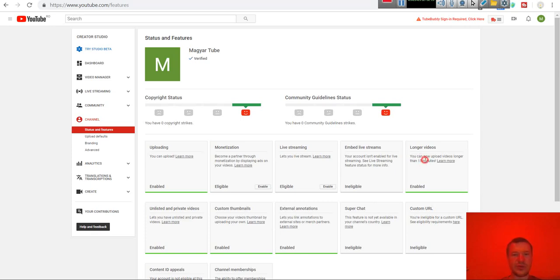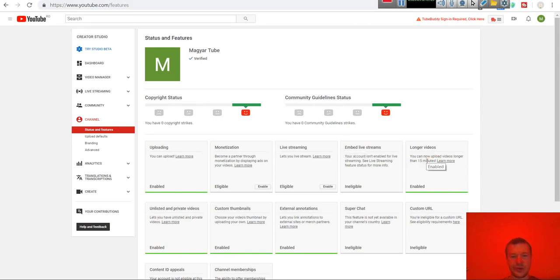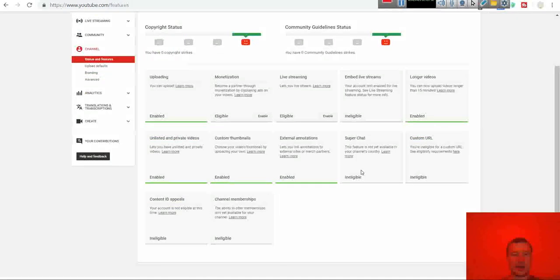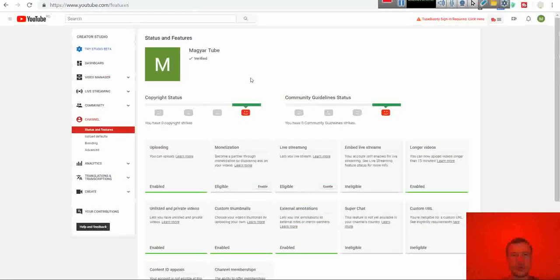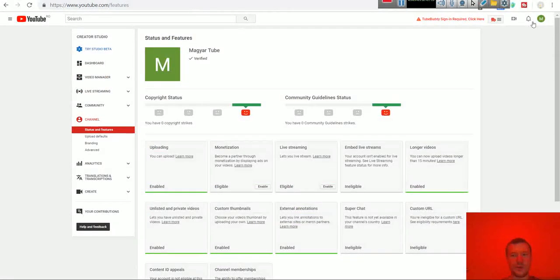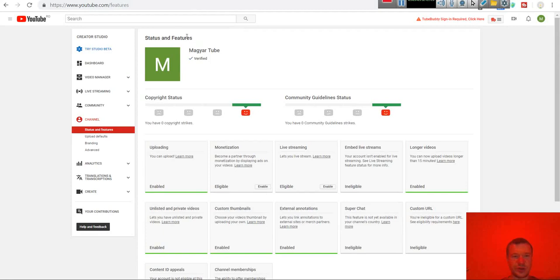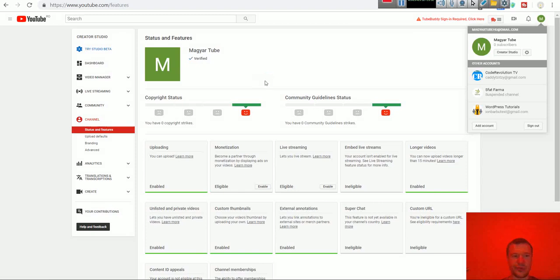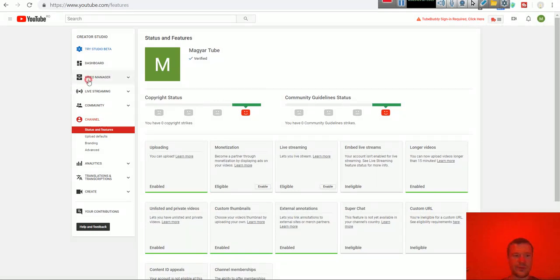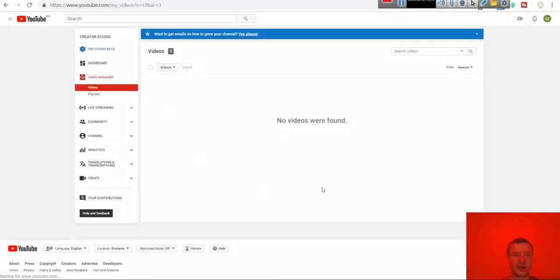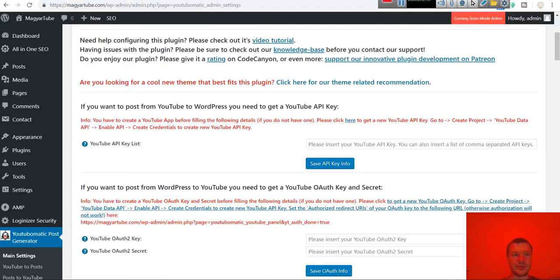After you enable this the plugin will be able to upload also longer videos. So please check on this first and afterwards we can proceed. Don't forget you have to have a YouTube channel. This is the YouTube channel where I will publish my posts. If we go to video manager it is an empty channel.